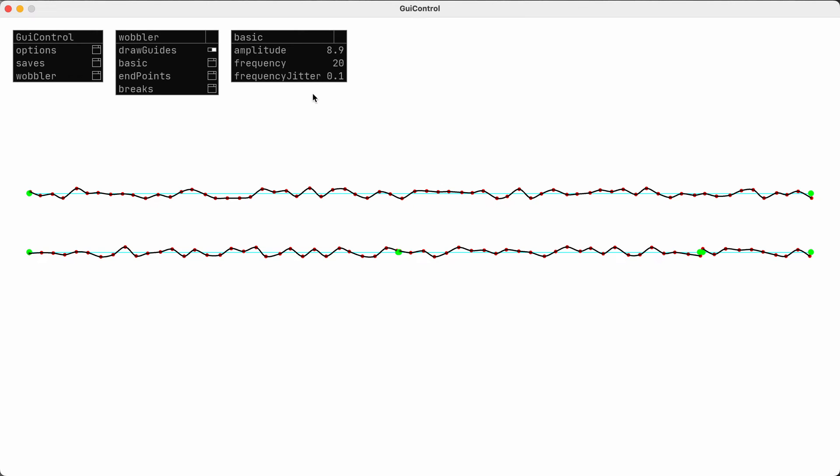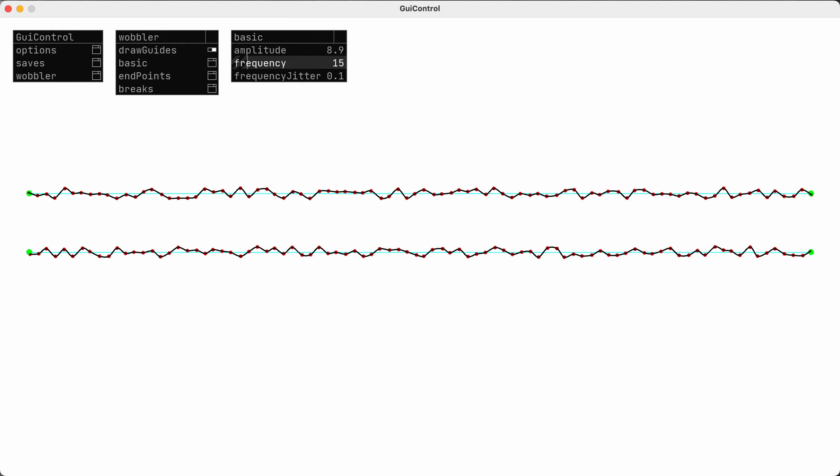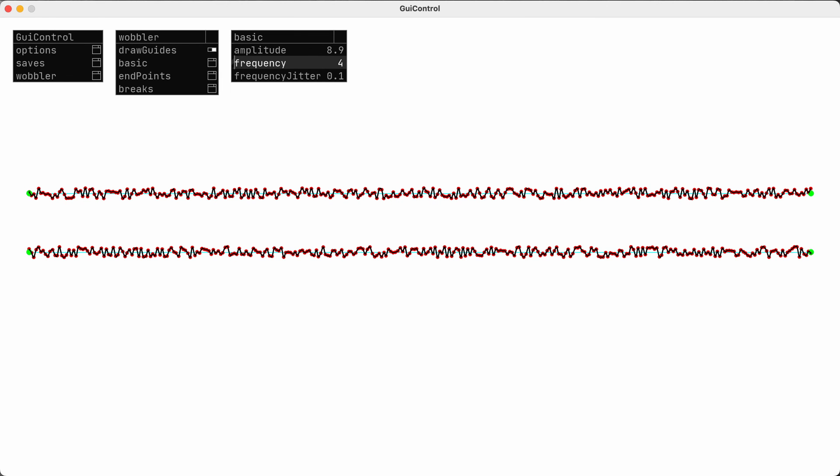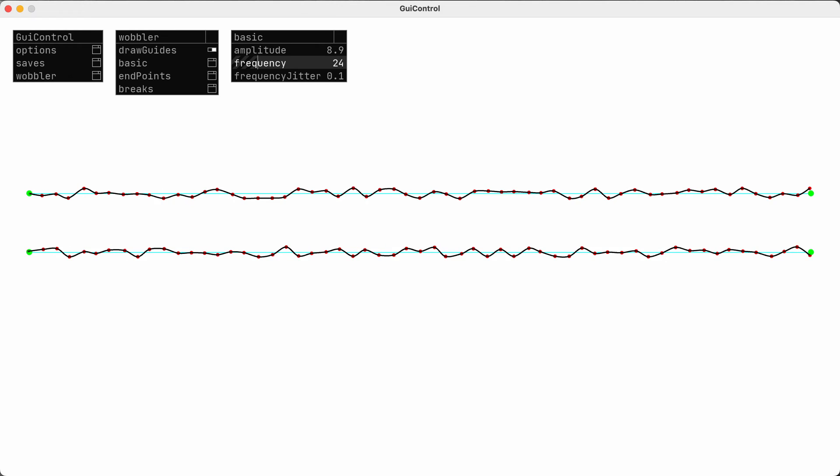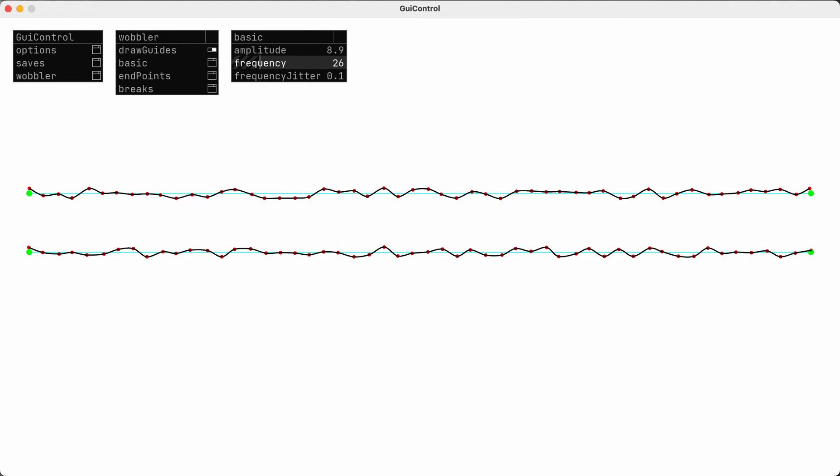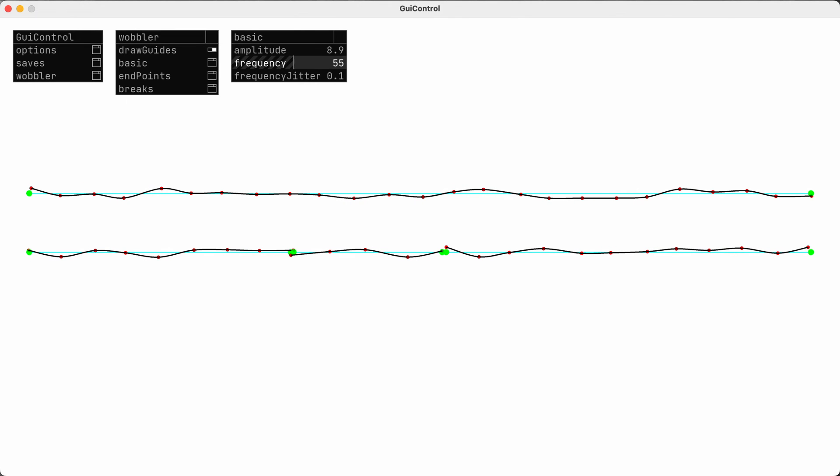And frequency works in probably the opposite way that you might expect. This variable is actually setting the number of pixels between each of the intermediate points. So setting this lower actually increases the number of points, and setting it higher creates fewer points.